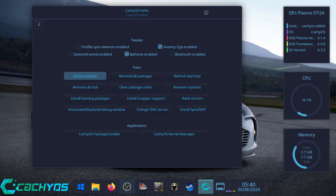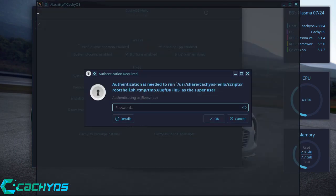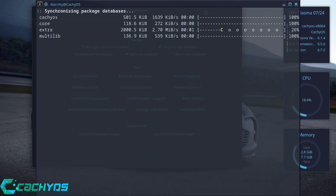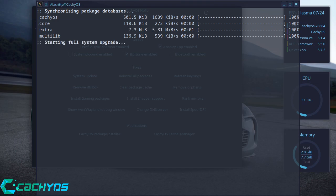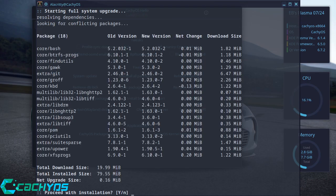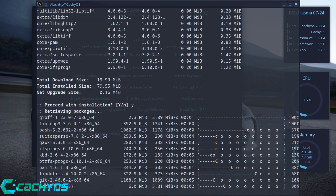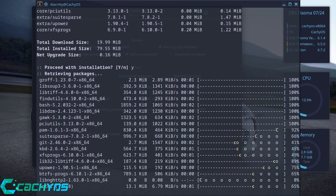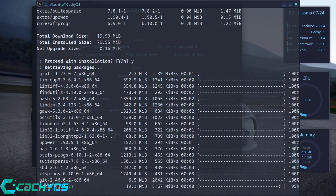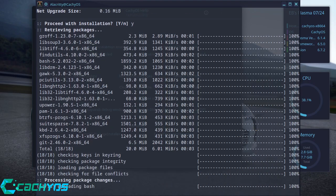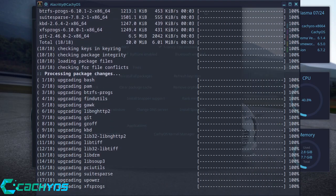Next thing you want to do is click on System Update. Again, pop your password in. Try and make sure you enter the right password. And it will tell you if you've got any upgrades. We've got a ton. Well, it is Bleeding Edge and it is Arch. Press Y and it will go ahead and update your system with all the stuff.